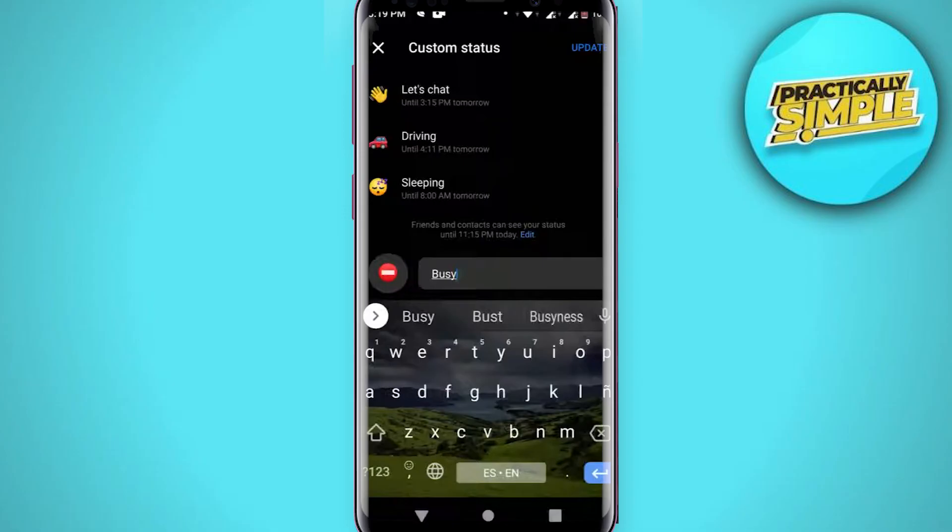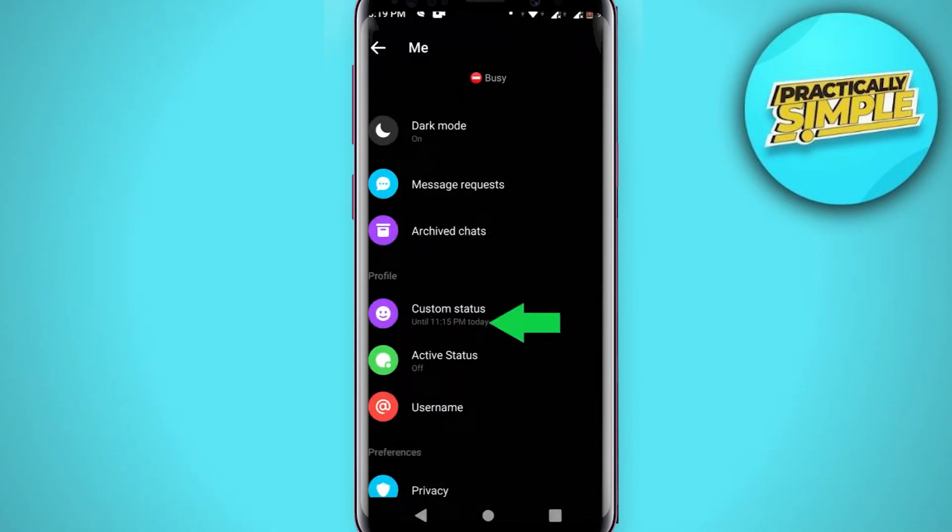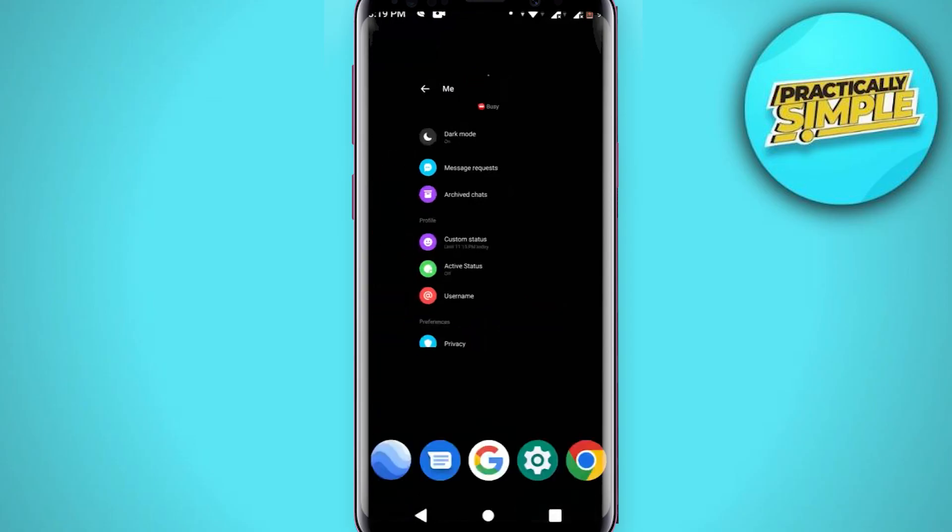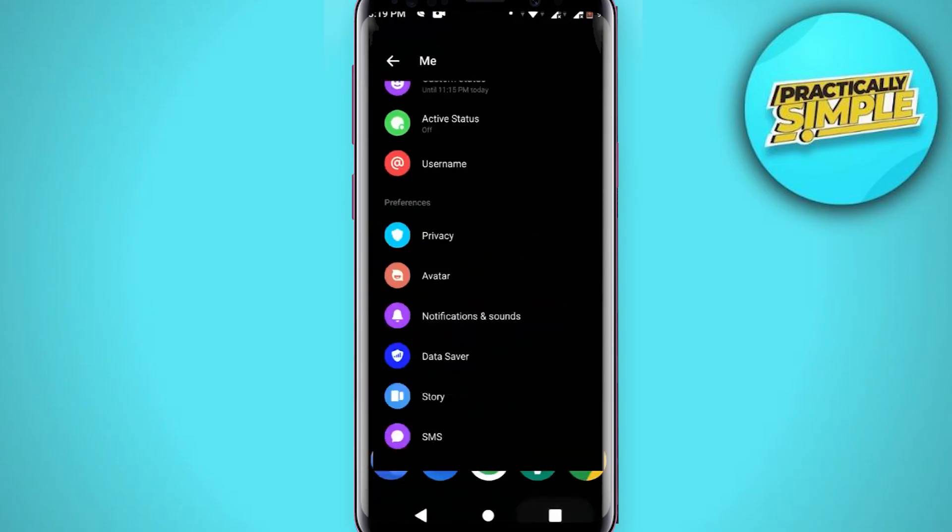You can see the schedule you set for the custom status is done. So that's it for this video. I hope this video was helpful. If it is, like this video and subscribe to the channel. Thank you.